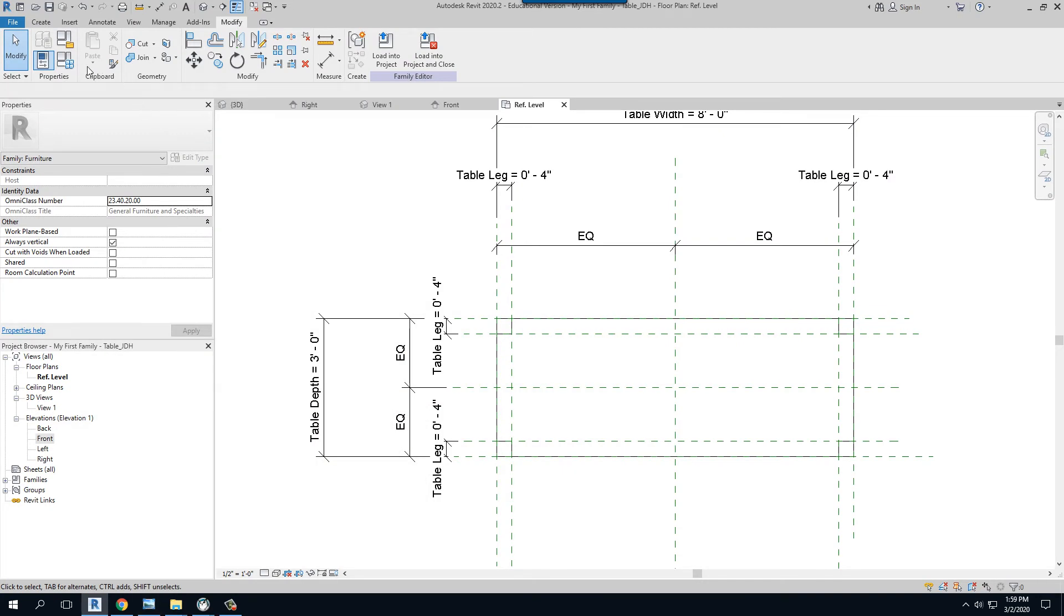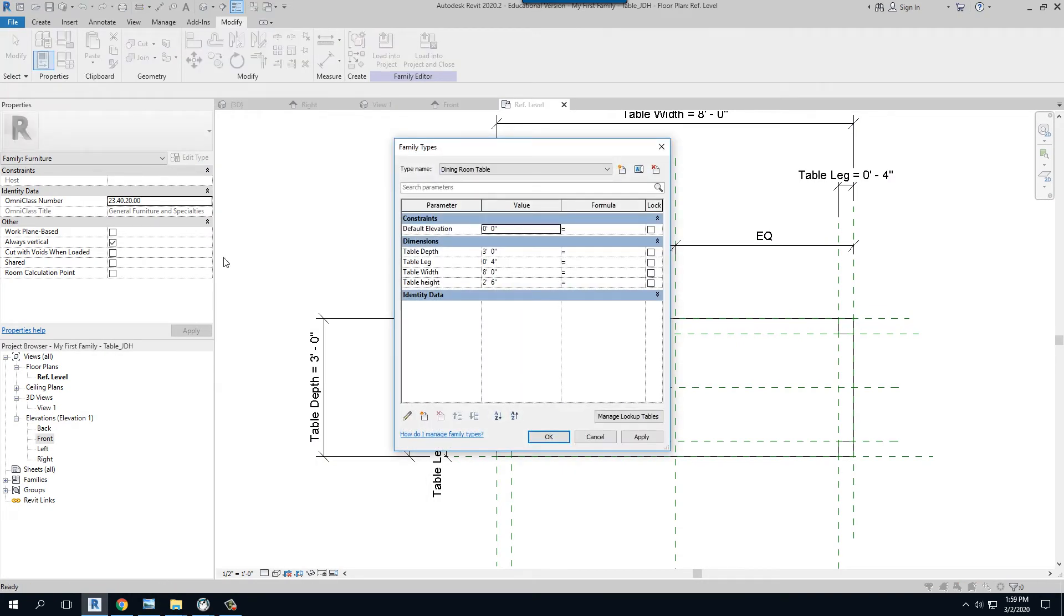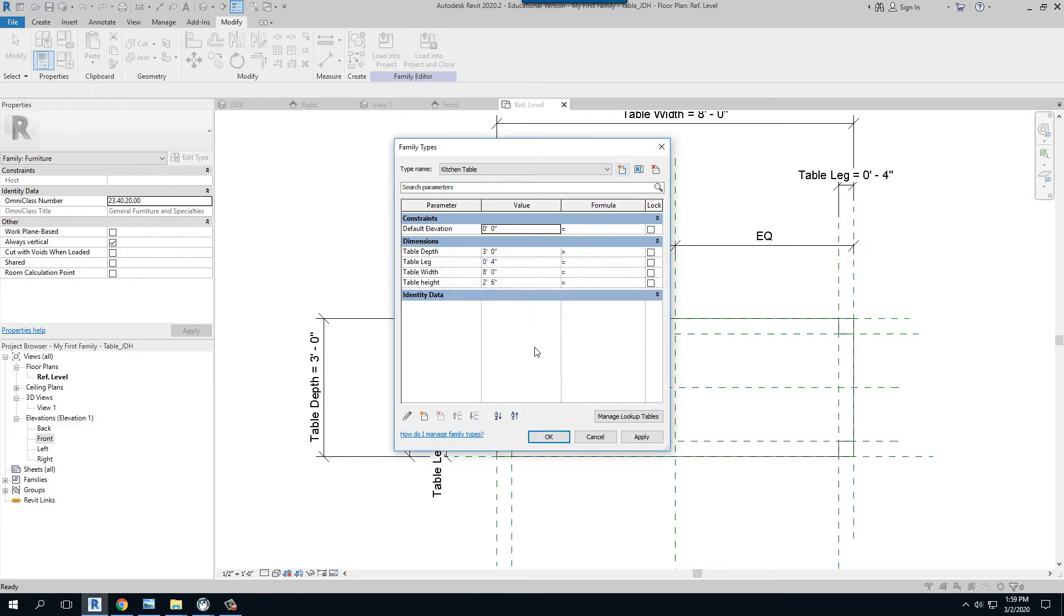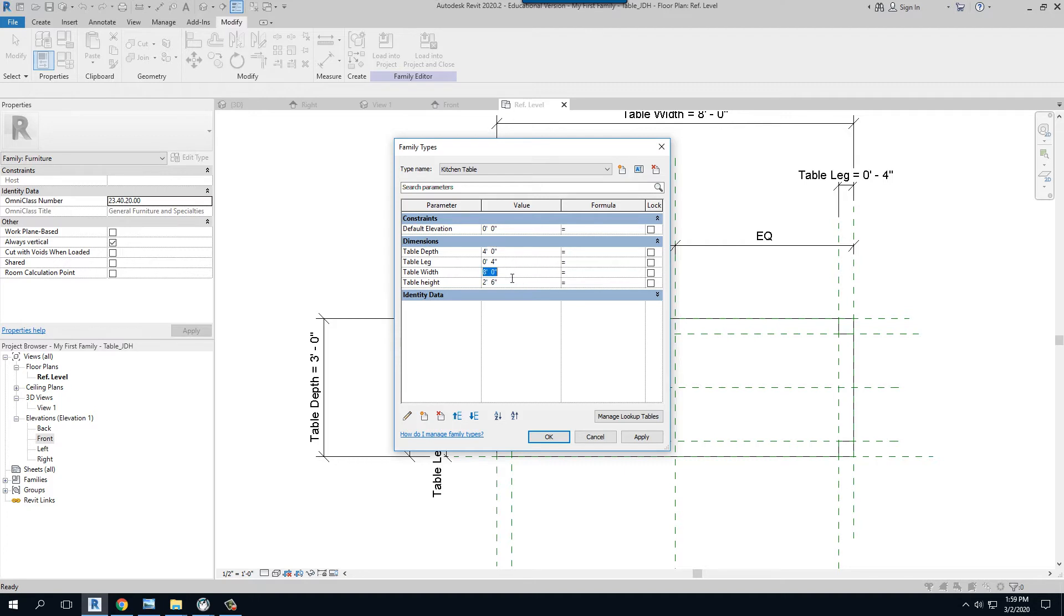It flexes. Then I can go back and say instead of a dining room table, in this case I want a kitchen table, maybe it's a little smaller. I can say for the kitchen table value that I want a depth of maybe four foot, but also a width of four foot, and then maybe want the table leg to be three.